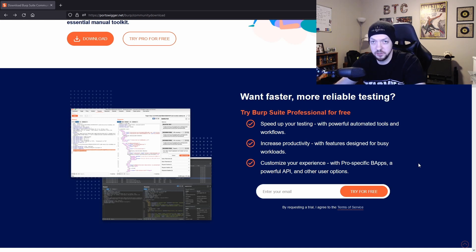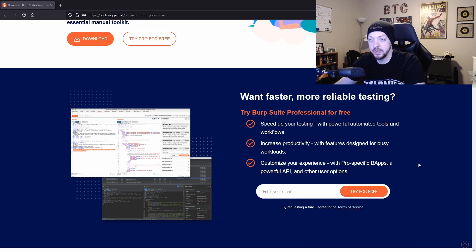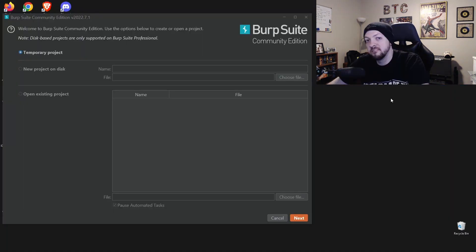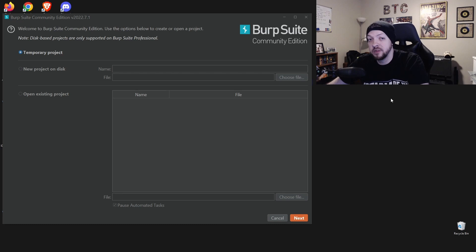I would probably just stick to the Community Edition because it's going to have pretty much everything you need to do what you want to do. Once you have Burp Suite downloaded and you go through the little setup wizard, you can then launch Burp Suite.